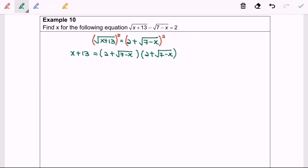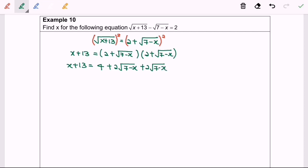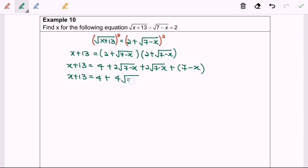So next, what I'm going to do is to expand. So x plus 13 will be equal to 4 plus 2 square root of 7 minus x plus 2 square root of 7 minus x. Rearranging and simplifying: x plus 13 equals to 4 plus 4 square root of 7 minus x plus 7 minus x.